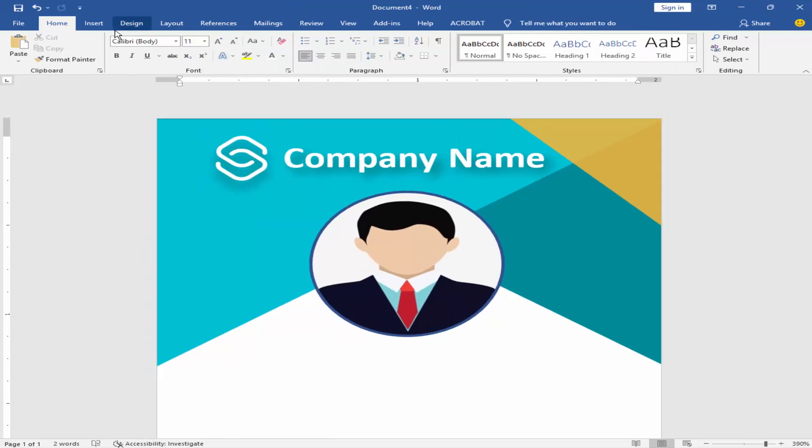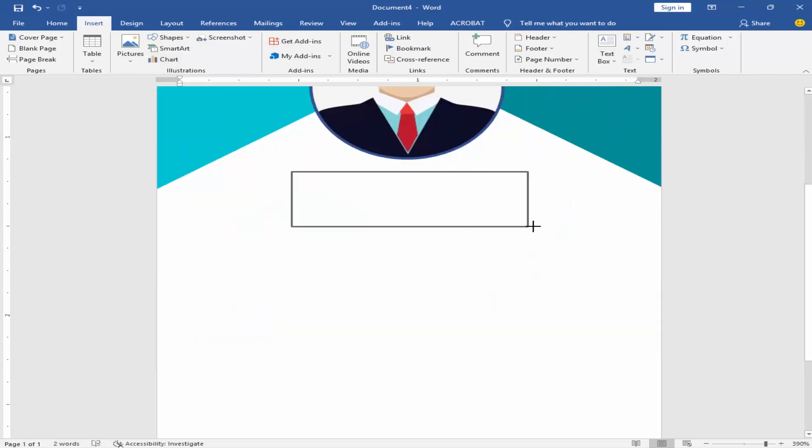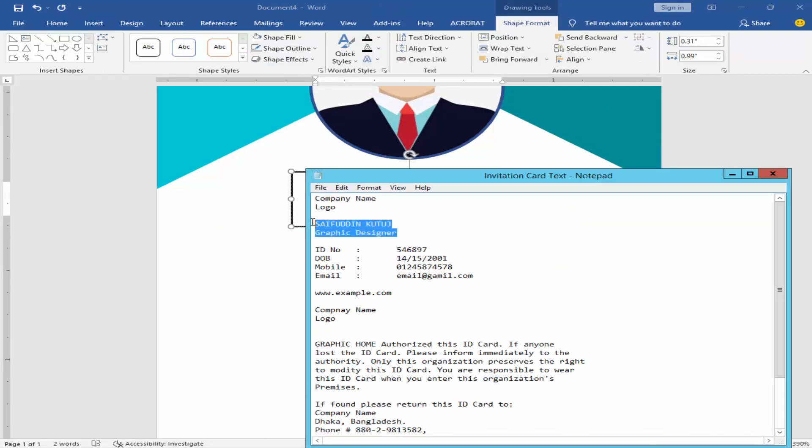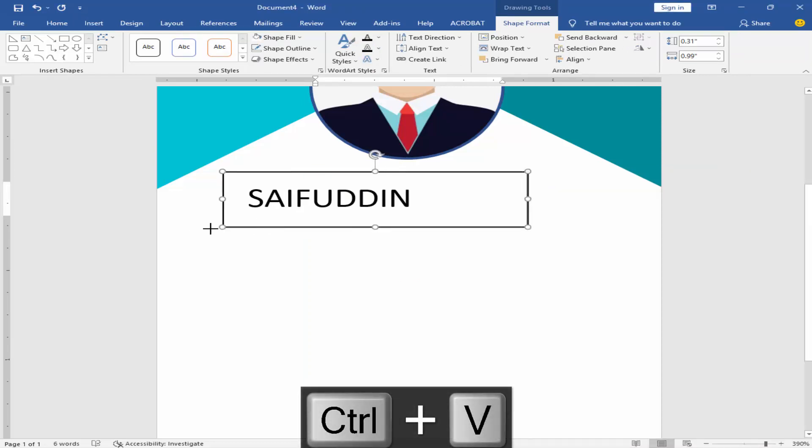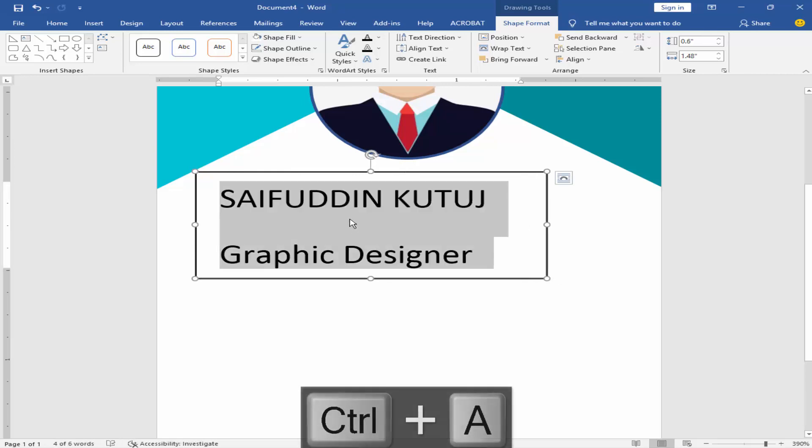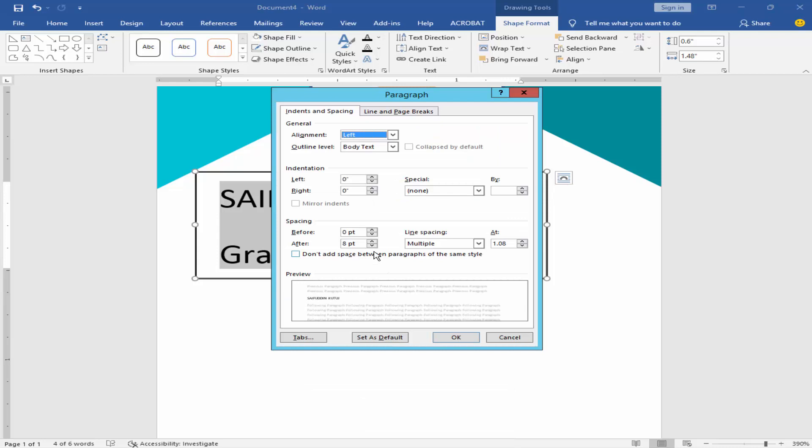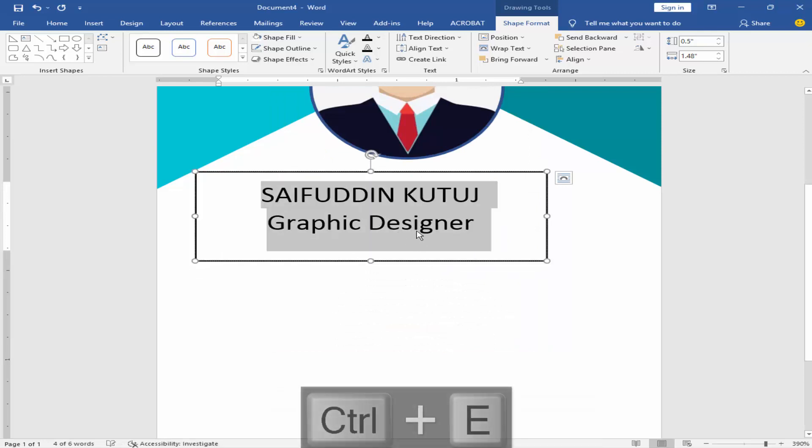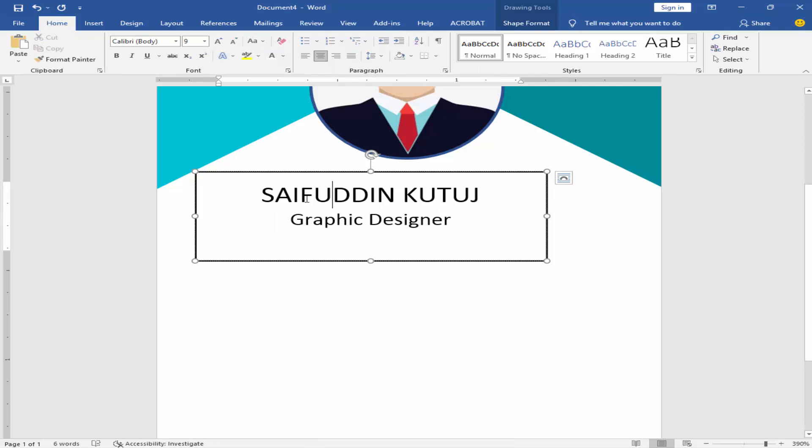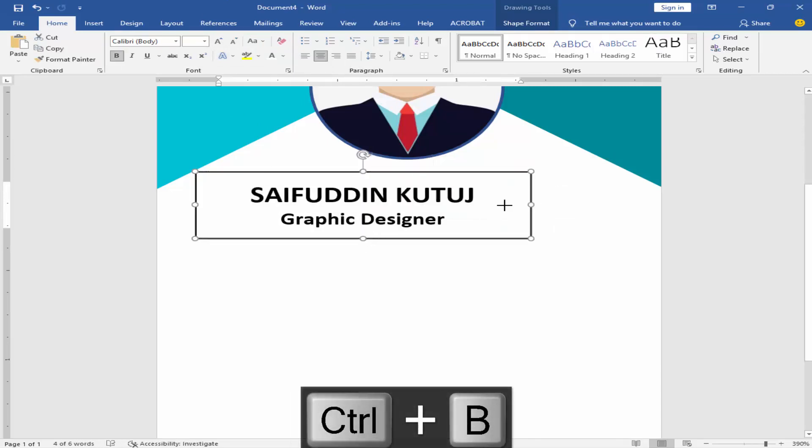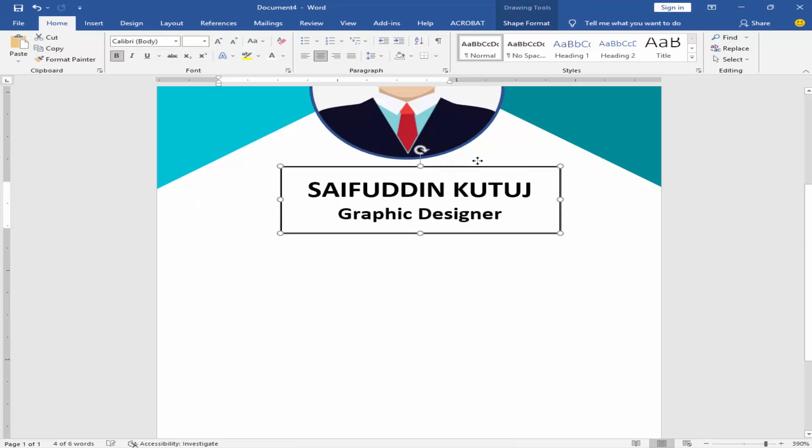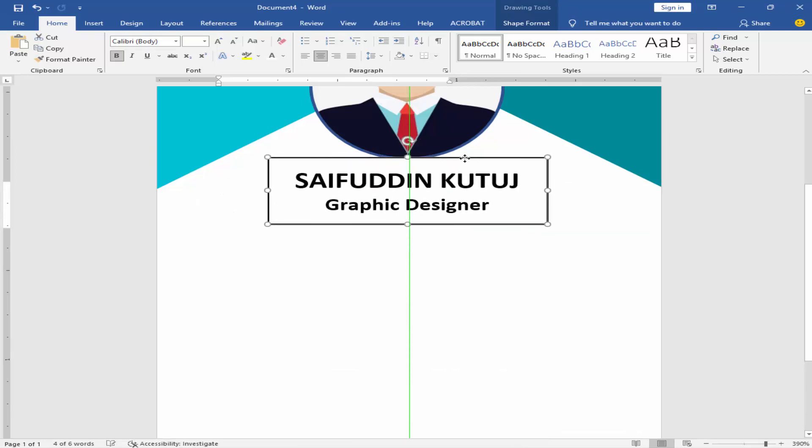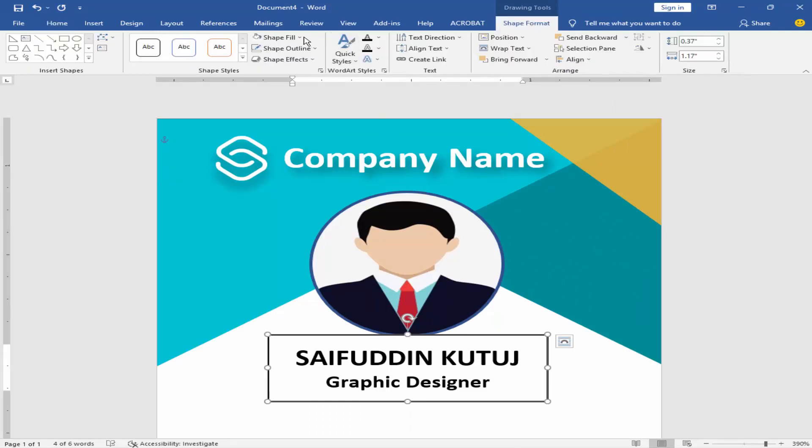Go to insert menu and click text box. Format the text in paragraph menu. Remove the text box outline color and fill color.